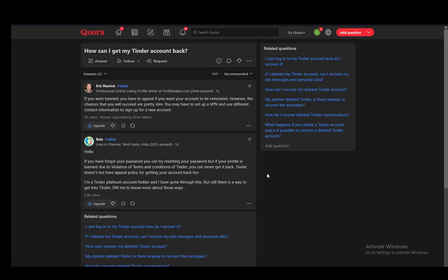However, if it has been deleted for some other reason, if you were banned and you want to have it reinstated, you can make an appeal. However, Tinder usually does not give you your account back since you've probably broken some rules. You might be able to set up a VPN and use different contact information for a new account if you want to not be banned through your new account as well.